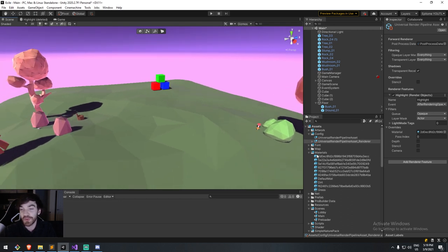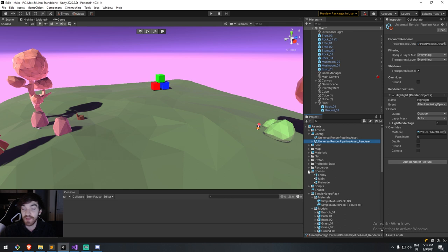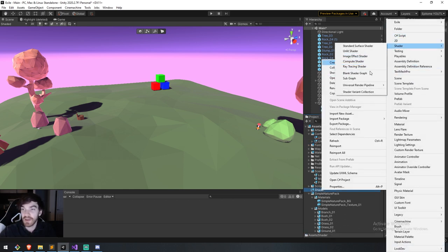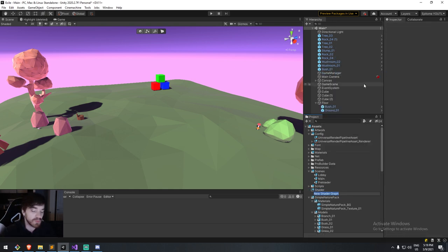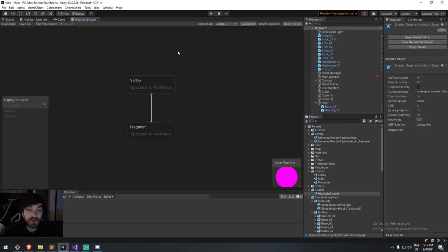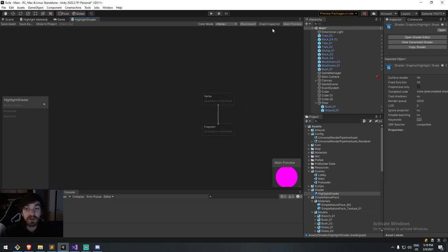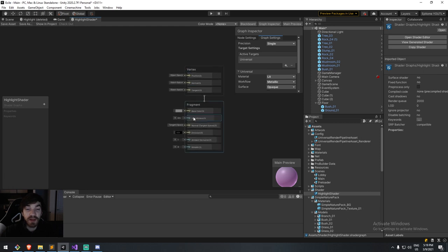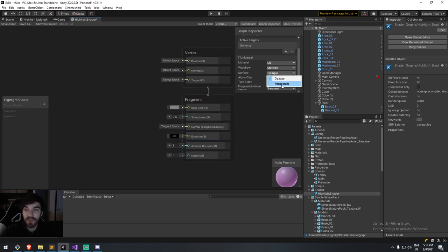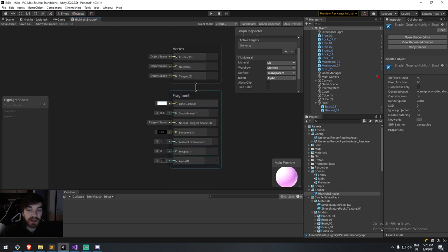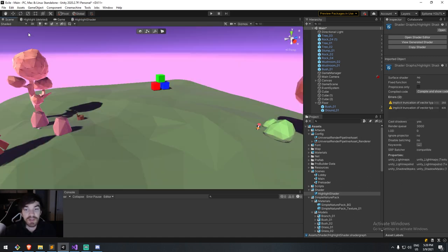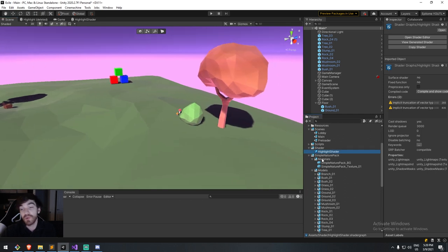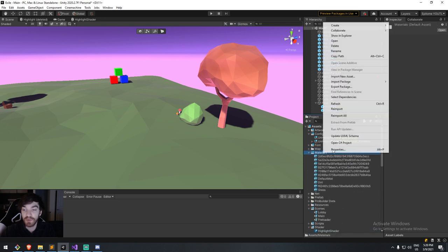What you saw in the preview wasn't that, so let's work toward that effect. I'll create a new shader — I'll go to my shader folder, create a blank shader graph, and call it 'highlight shader'. In here I'm going to set it up for the Universal Rendering Pipeline and render something transparent — a base color of white with an alpha of 0.2, something very subtle.